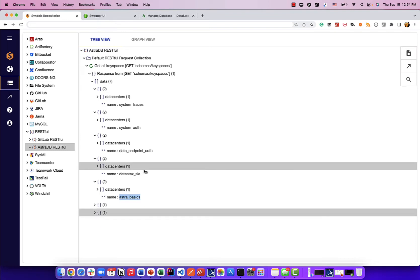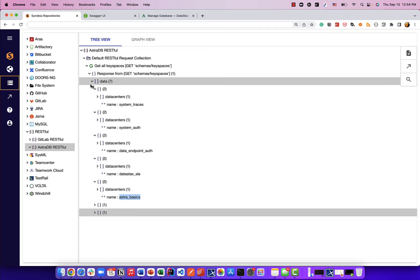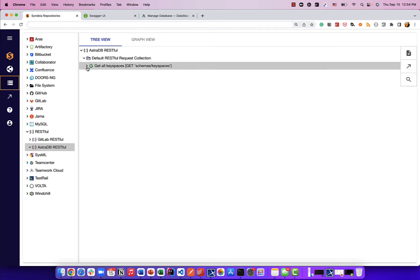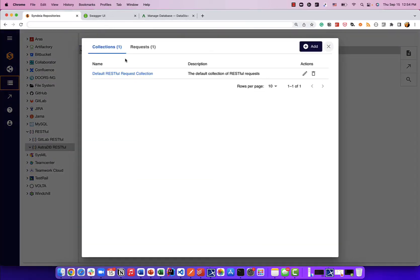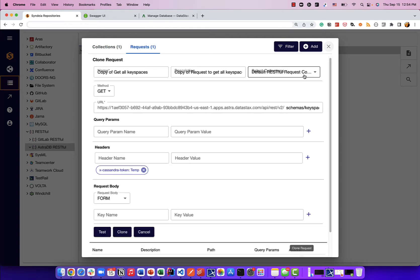It's as simple as that. If you have a tool or a database on the cloud, or available as a web service with a REST API, it's that easy to start accessing data right from the Syndec web dashboard. Now let's create a few more requests. I'll go to the manage RESTful collections and requests panel, and I'm going to clone this request and create a new request to get all tables in the Astra Basics keyspace.